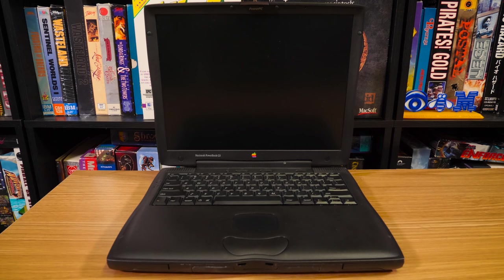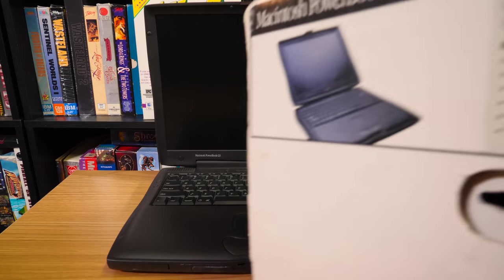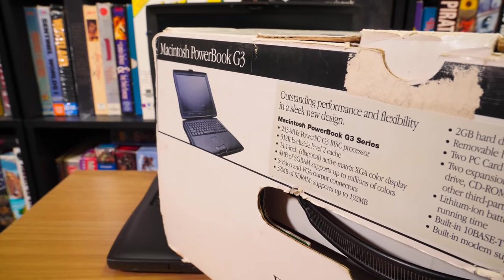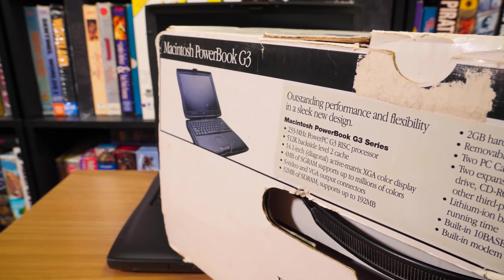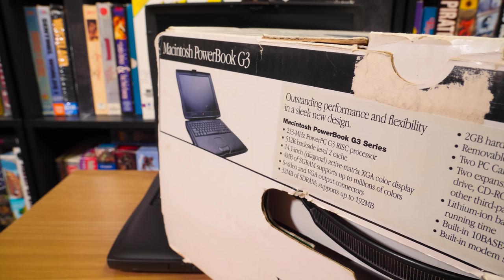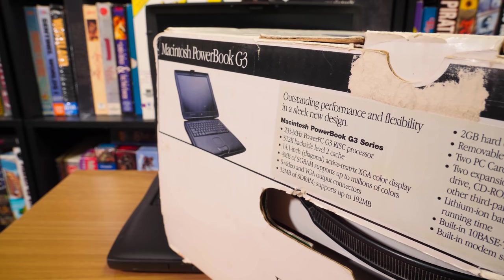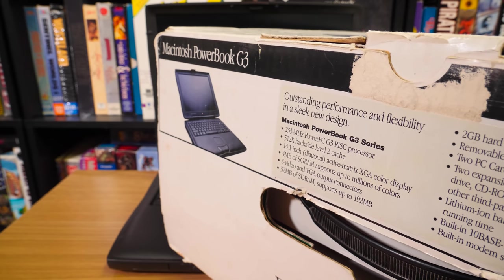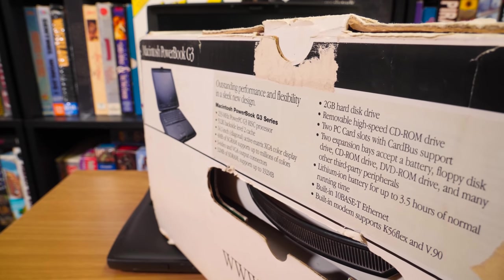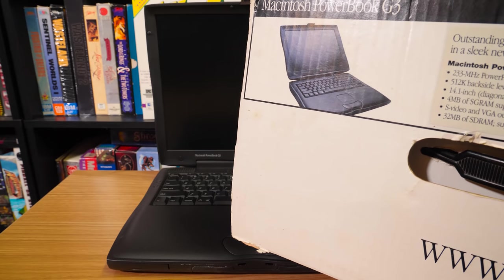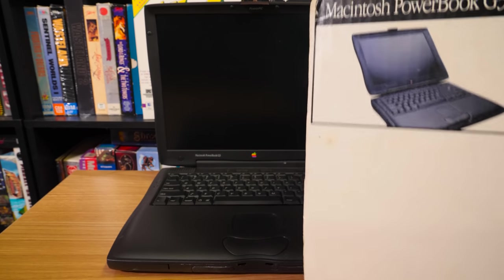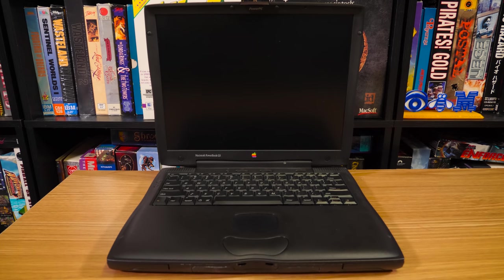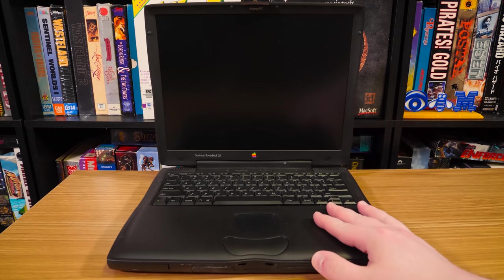In terms of the specs, I showed them in the unboxing, but let me show them again. 233 megahertz PowerPC G3 RISC processor, 14.1 inch active matrix XGA color display, 4 megs of video memory with video and VGA output. 32 megs of RAM. Don't know how much is actually installed. Same for the hard disk. 2 gigs is what it probably has.